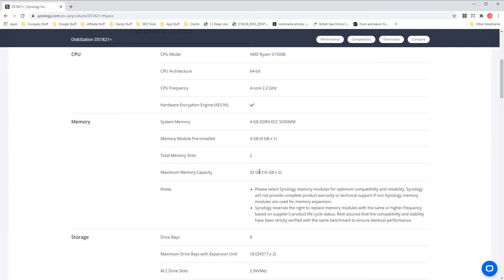Just bear in mind that some NAS models only allow you to add existing memory rather than replace, and some only have one additional slot for upgrades if any at all.